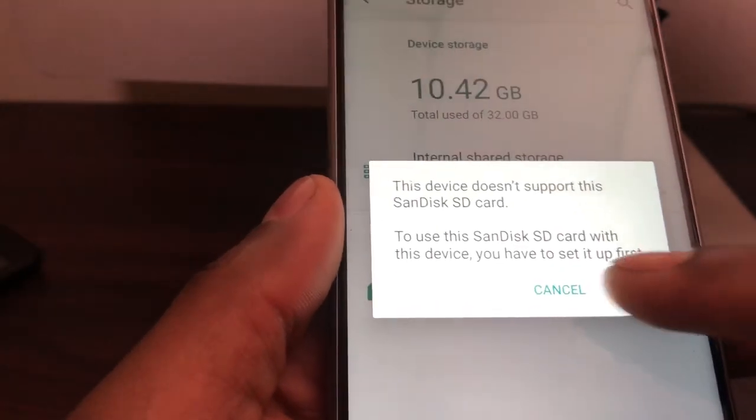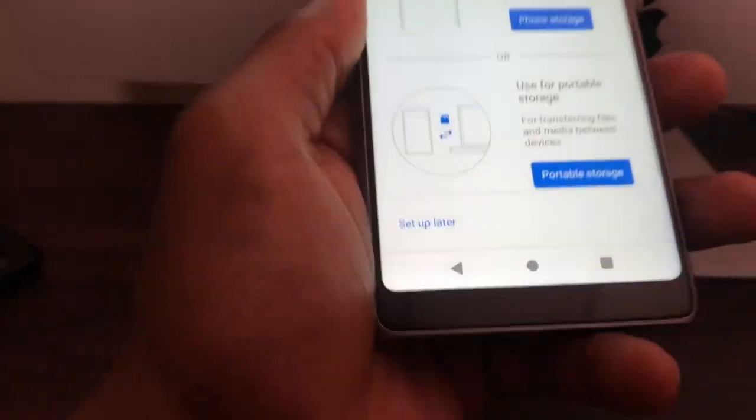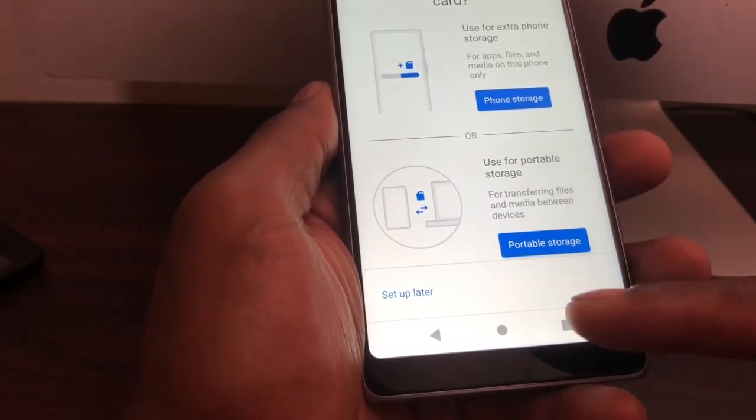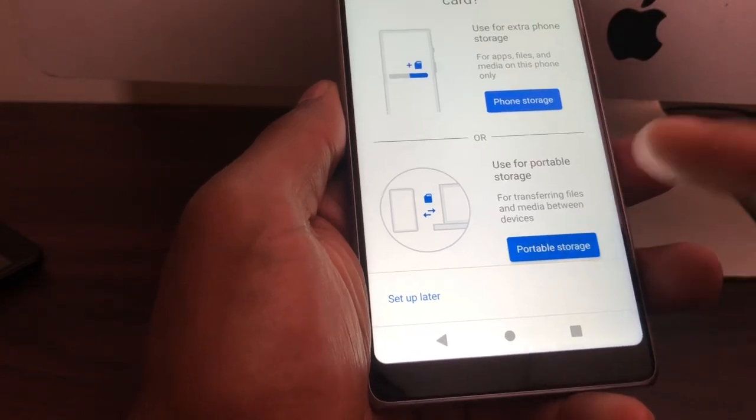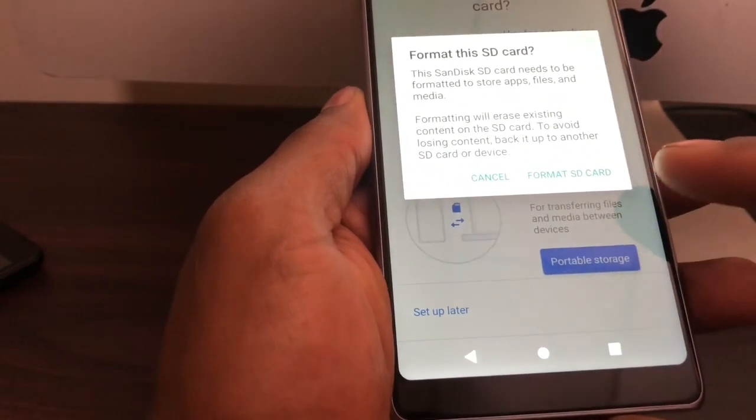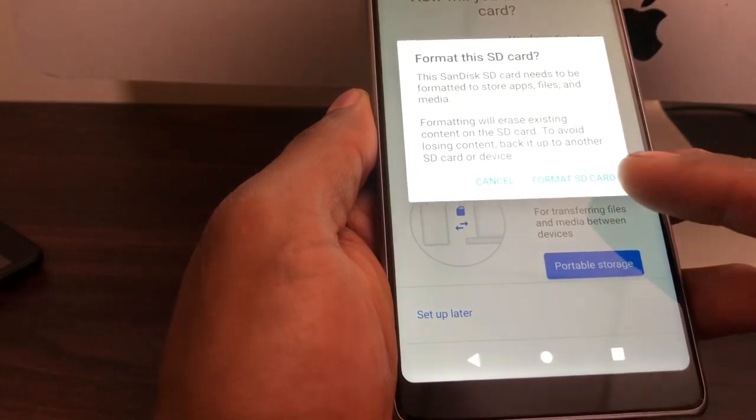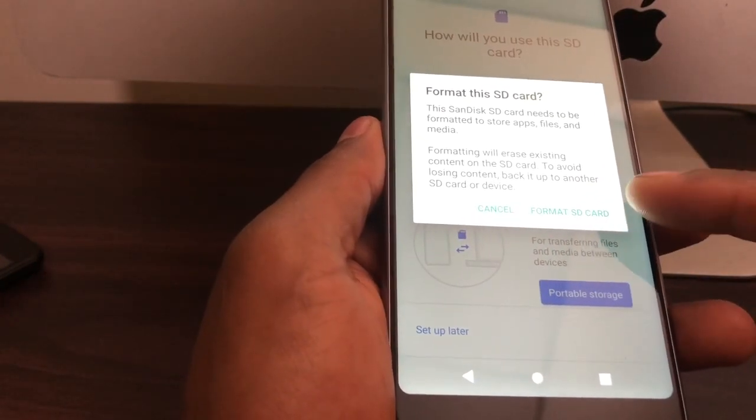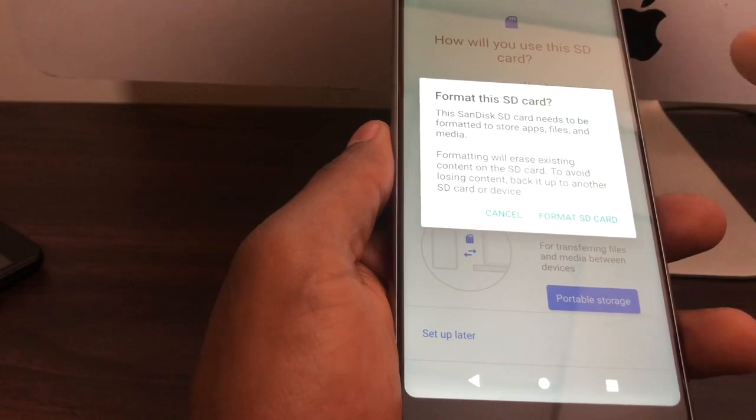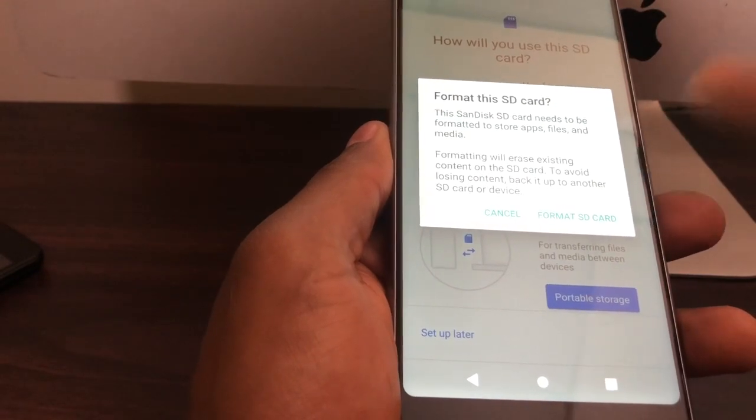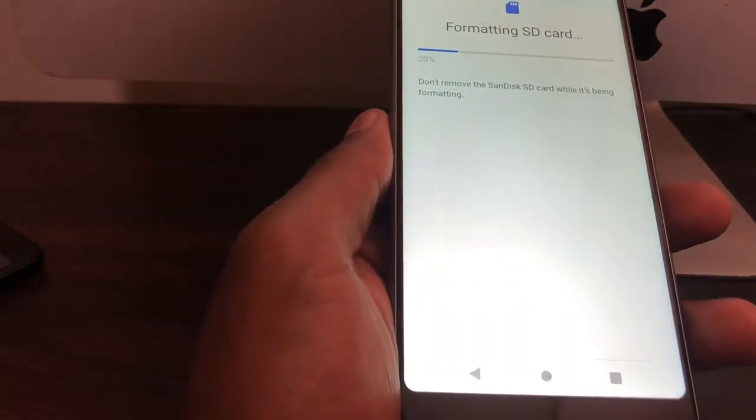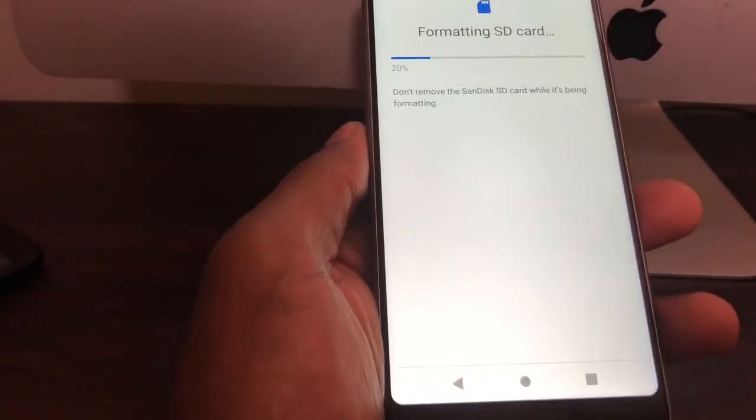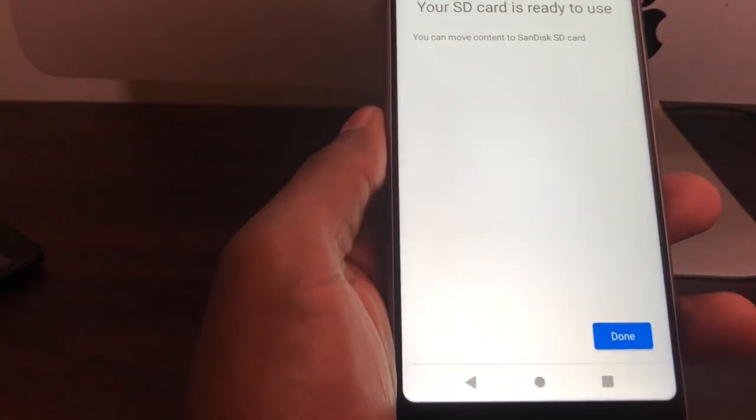In this page, you're gonna click on Portable Storage right here, and you're gonna click Format SD Card. When you select Format SD Card, the phone gonna format the memory card and make it compatible. All you gotta do is wait.